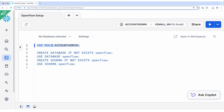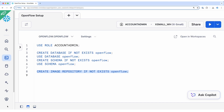First, let's go to the SnowSight UI and perform a few configurations to set up the privileges required. Switch to the account admin role or any equivalent role with the grants required and run the listed SQL statements. For the demo purpose, we have created a database called OpenFlow and a schema also called OpenFlow within that database. After we choose the new database and schema, let's create an image repository also called OpenFlow.